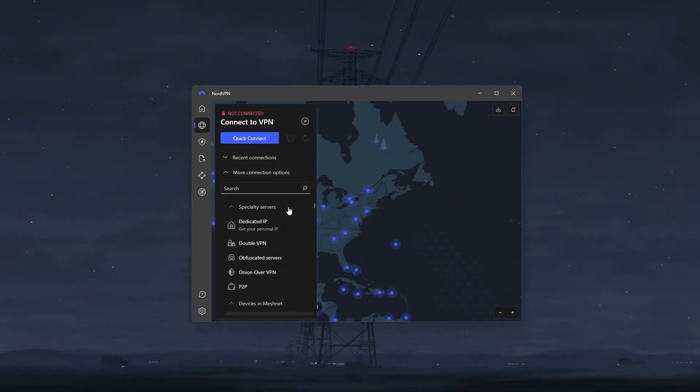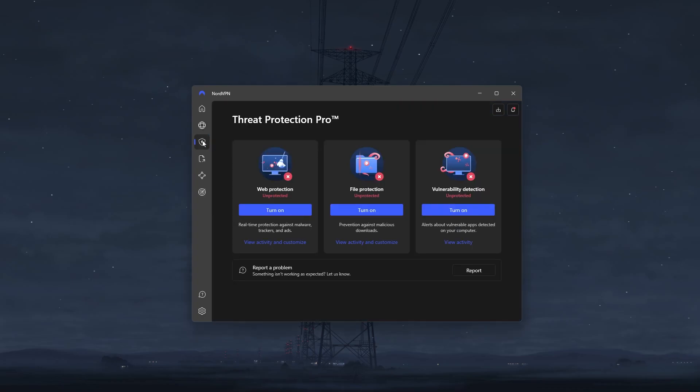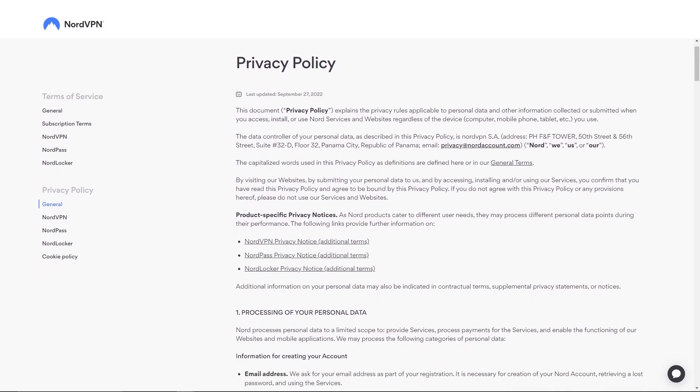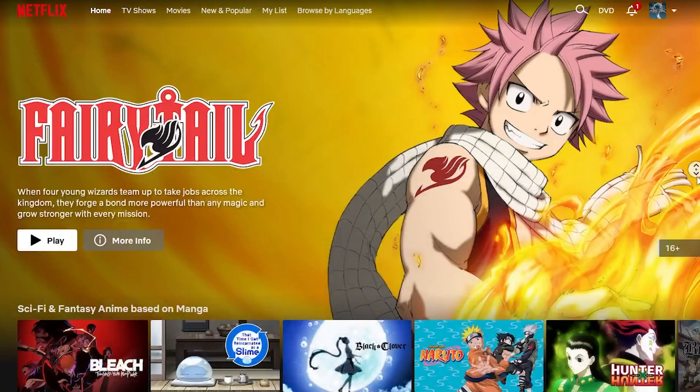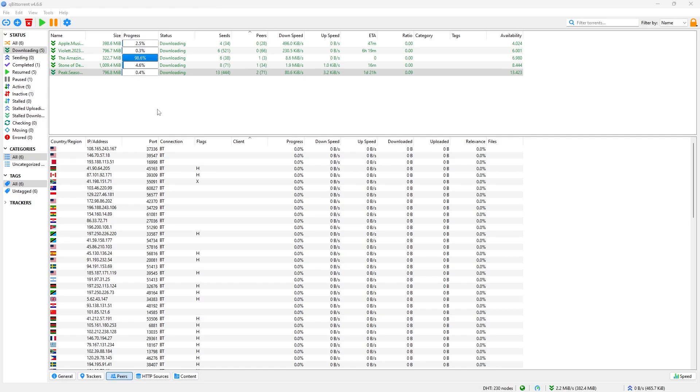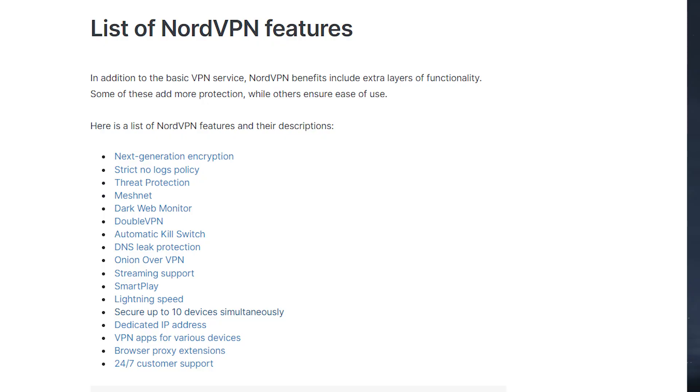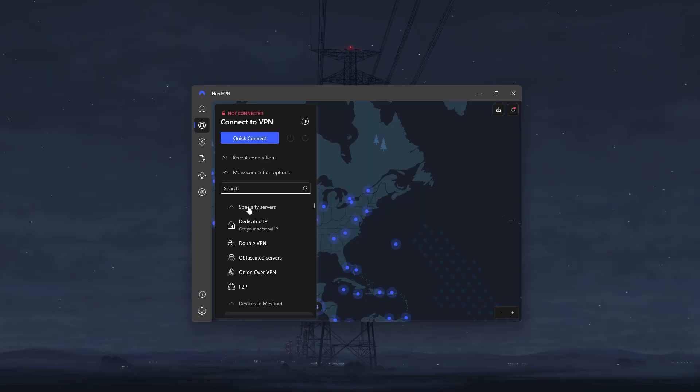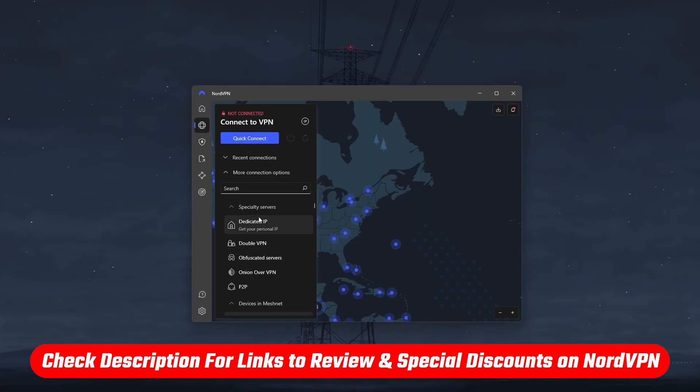And that's pretty much it for all these security features available with NordVPN. Now you know what each of these features does and when you can use them. And if you'd like to know more about NordVPN with regards to privacy policy, speed, streaming, and torrenting capabilities, as well as security and features, you'll find an in-depth review in the description down below.